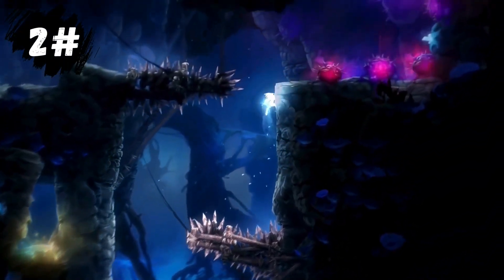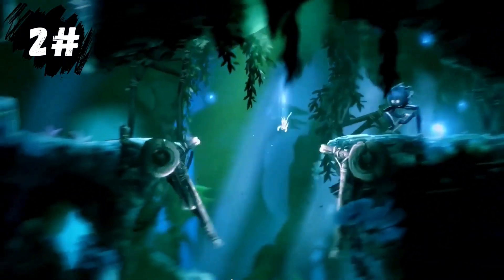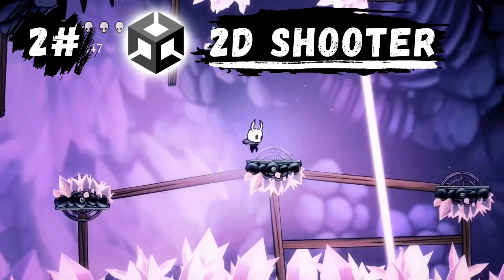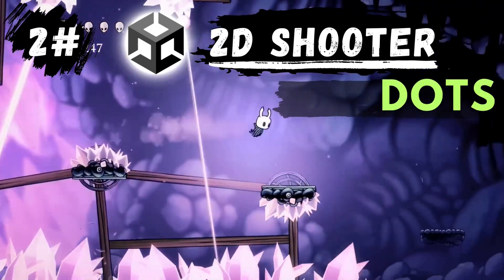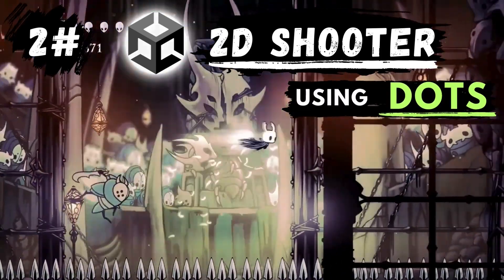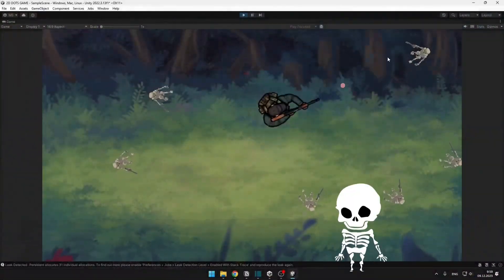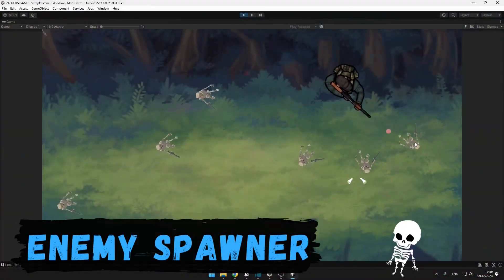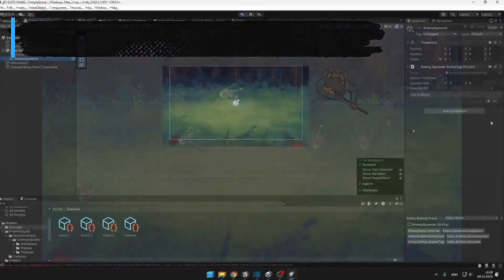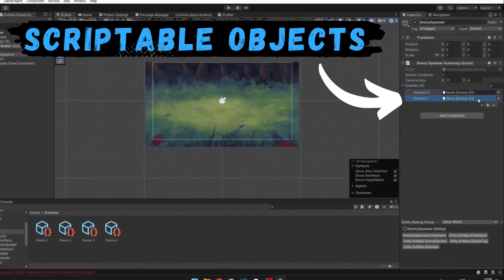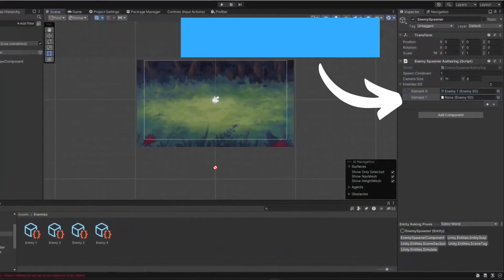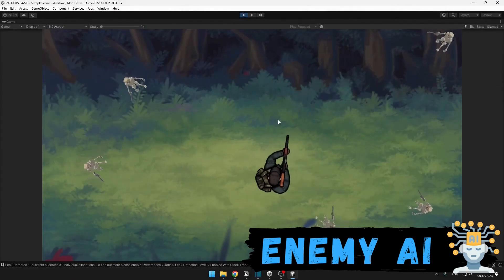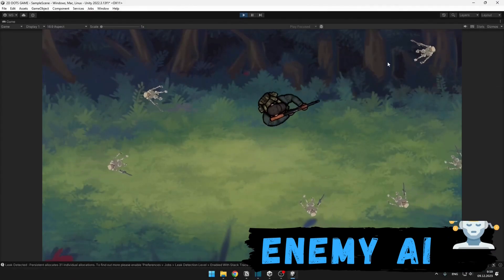This is the second part of creating a 2D Unity game utilizing the Data Oriented Technology stack. We'll be creating an enemy spawner with some enemies. I will show you how to use scriptable objects with DOTS, how to use physics, and lastly how to make a simple AI.